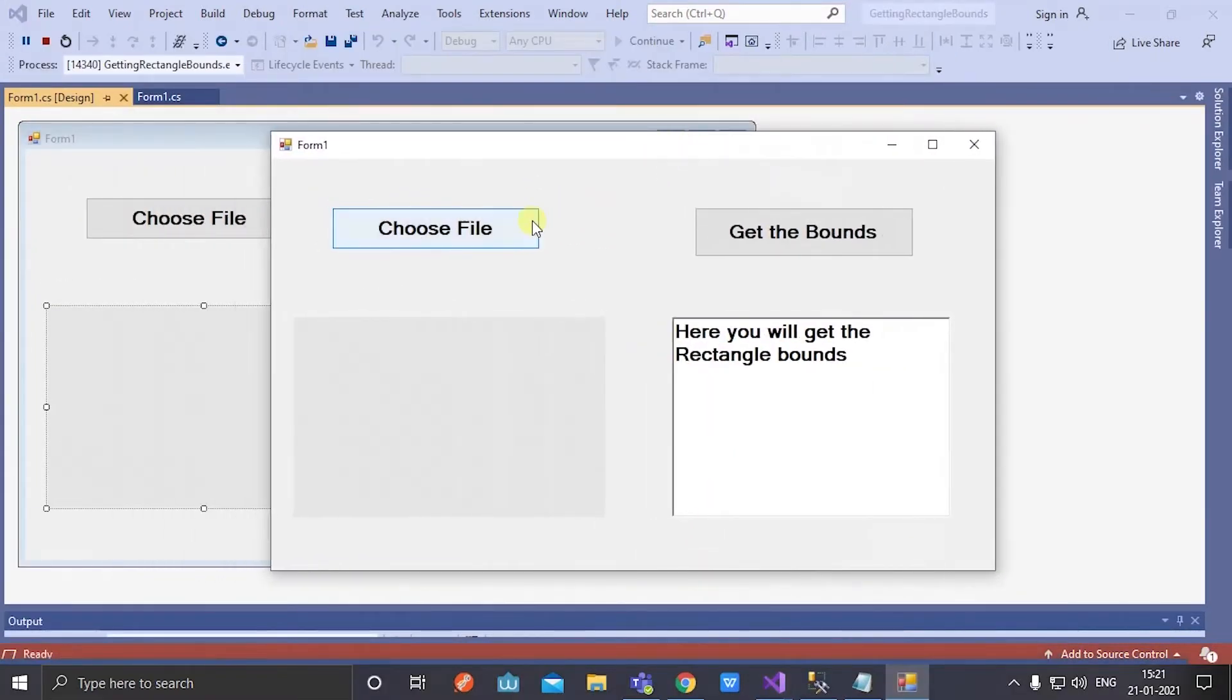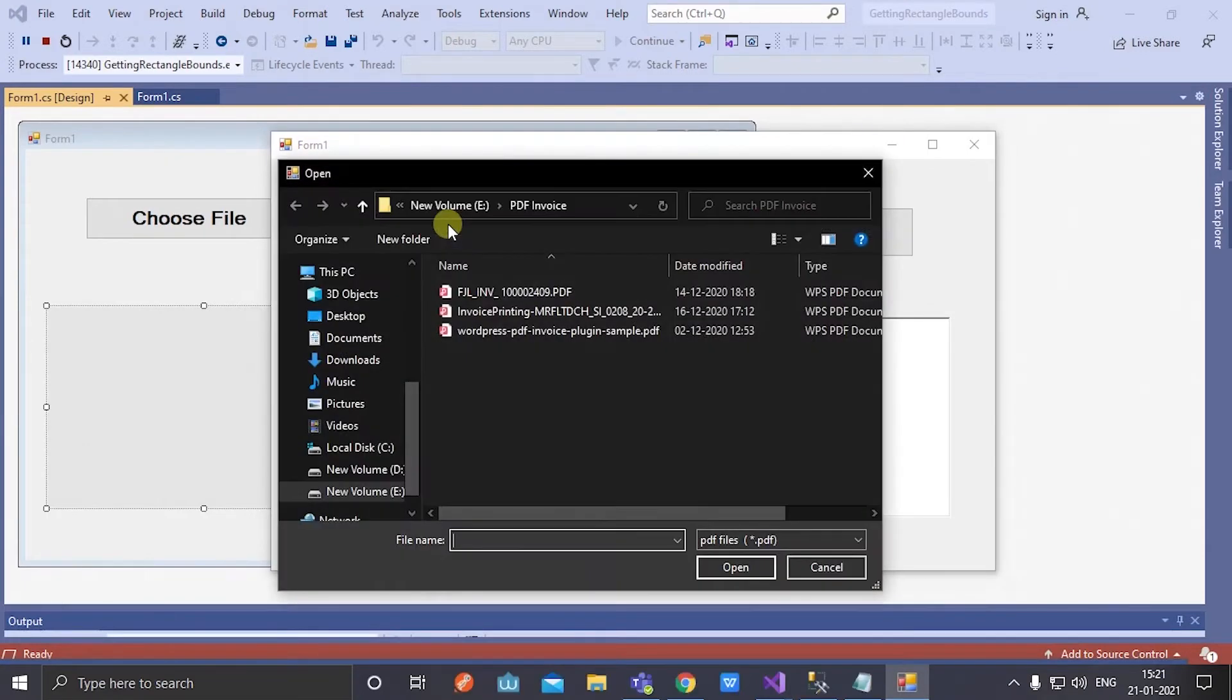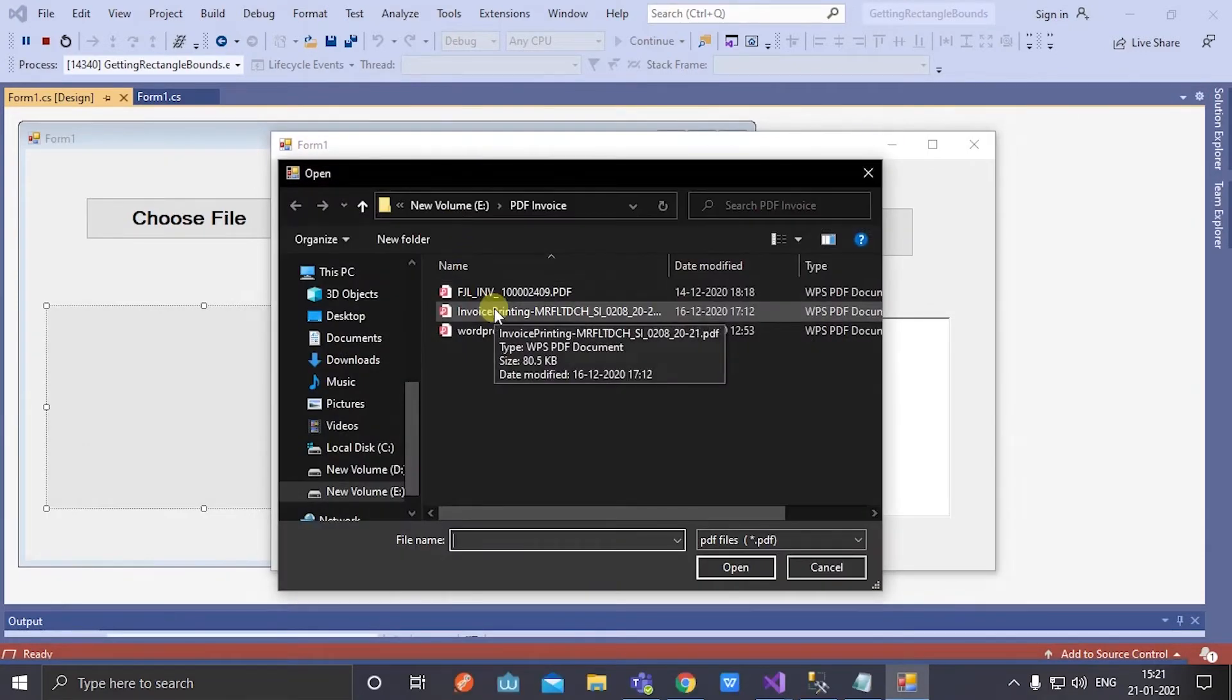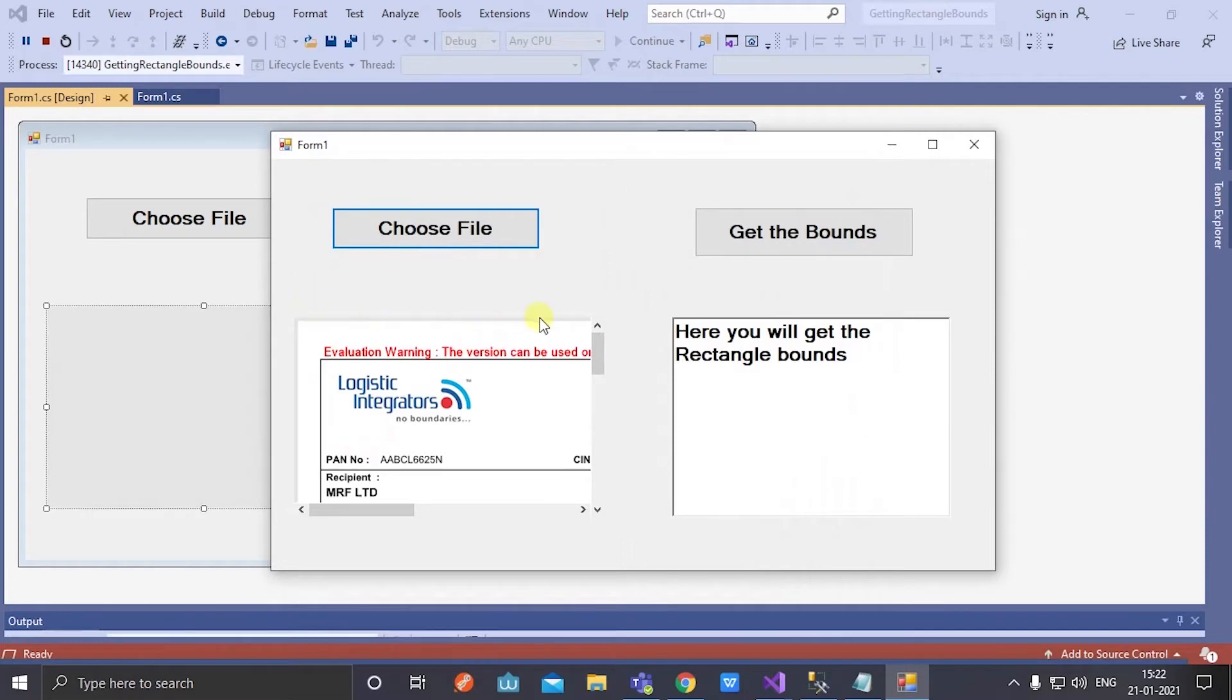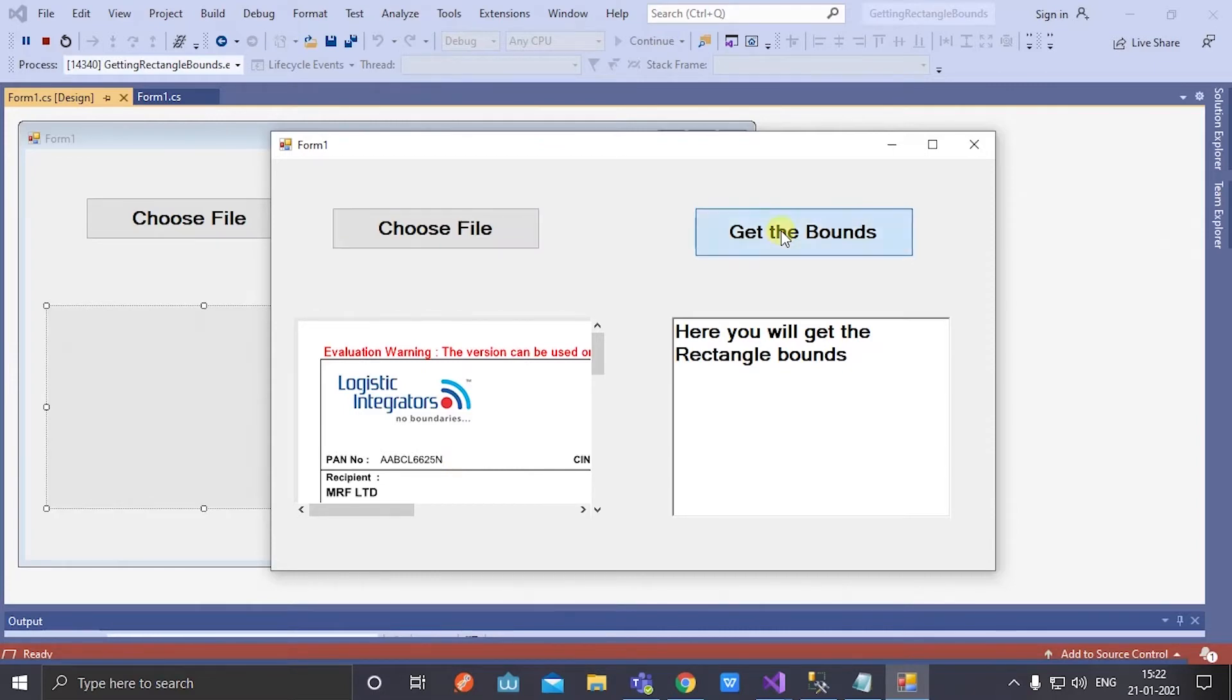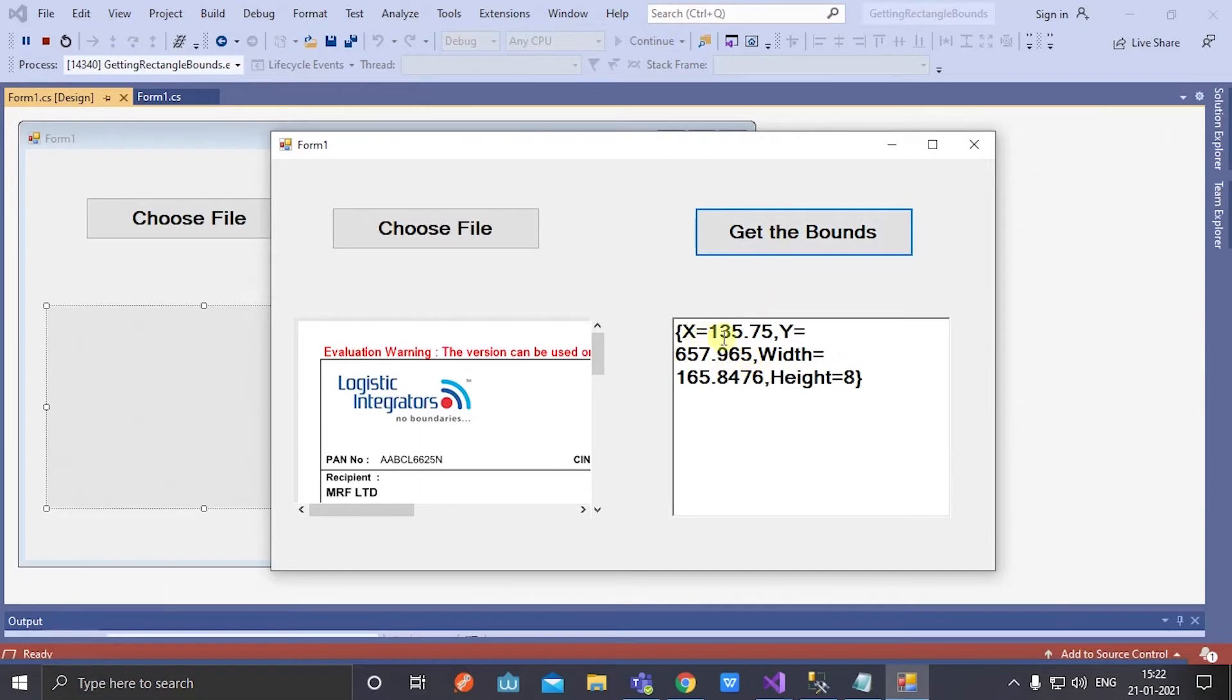Here is my output. I am choosing file. Here in a PDF document viewer, the PDF is loaded. Now get the rectangle bounds of the given text.